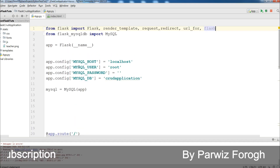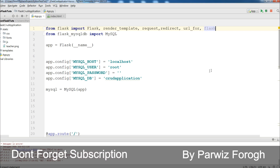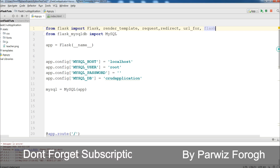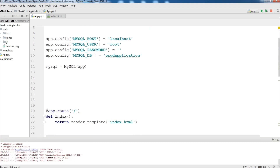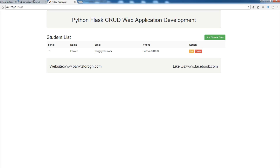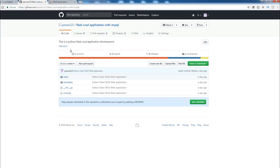This is my MySQL connection from the previous video. An important note I forgot to mention: if you need the source code, I have added it to GitHub. You can download it from there, and I will add the link to the description of the video.